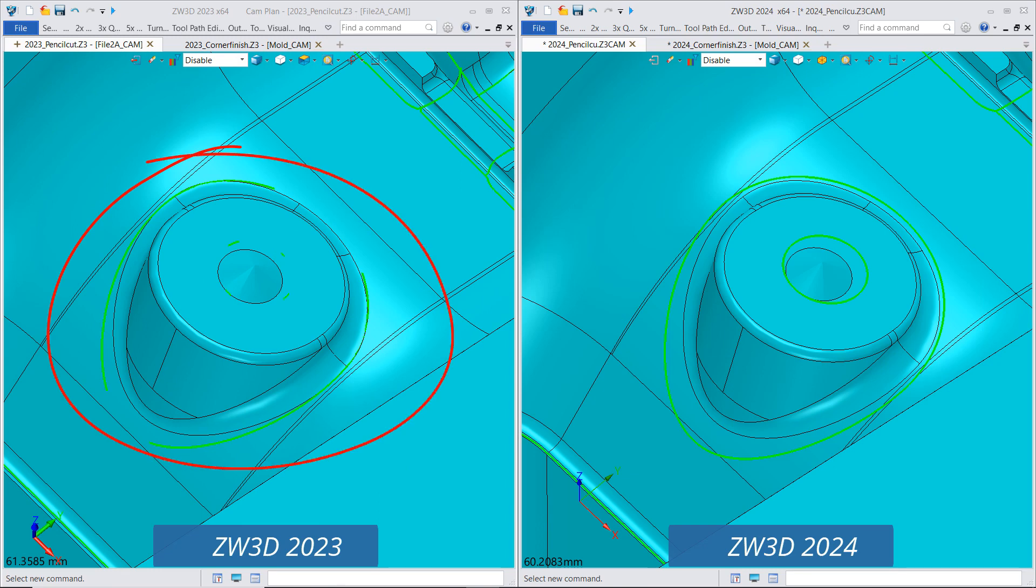As you can see, ZW3D 2024 can generate complete pencil cut toolpaths.